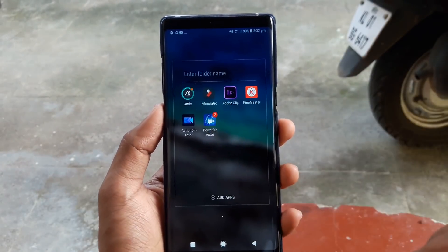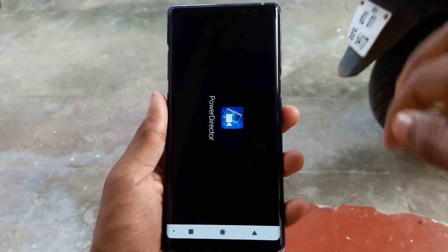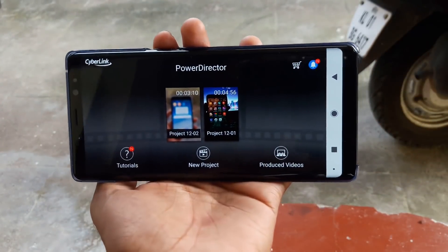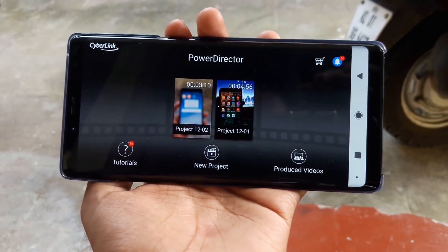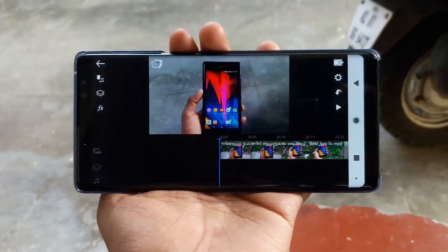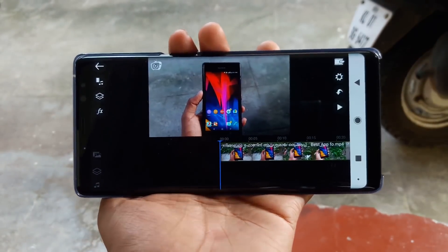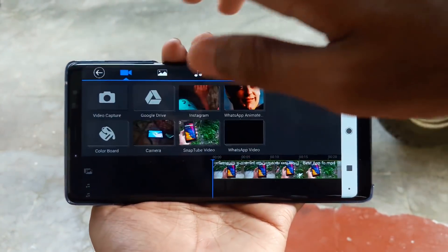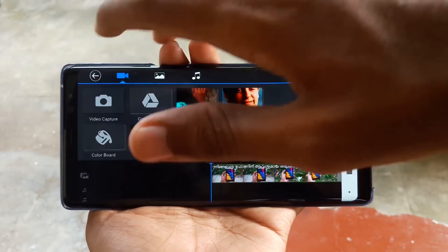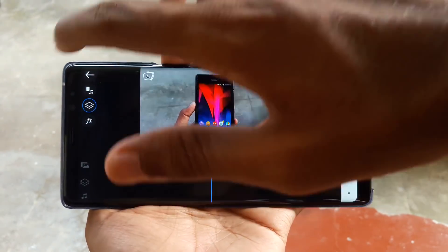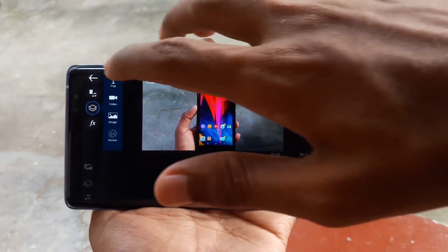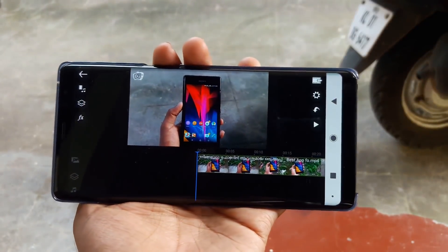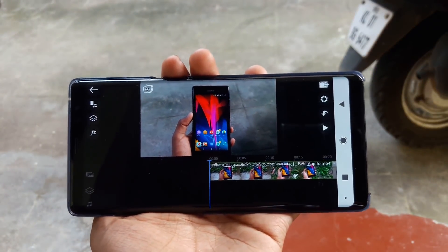First of all, PowerDirector. I use this software as well. You can use this software with a simple interface. That is why I choose this application. This is why we have all the tools available in Filmora.